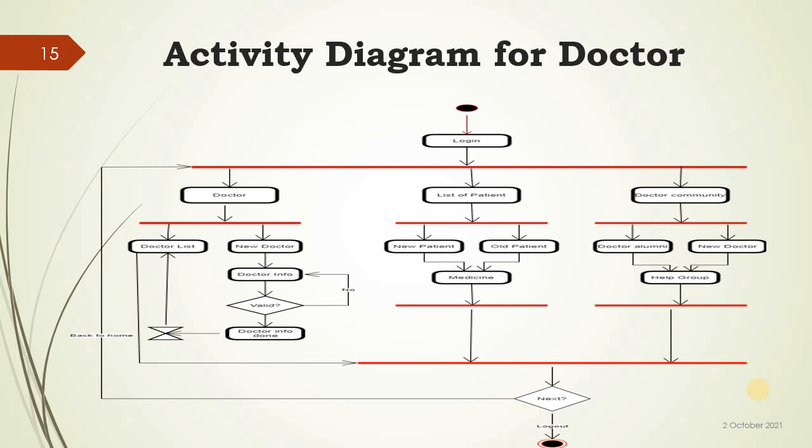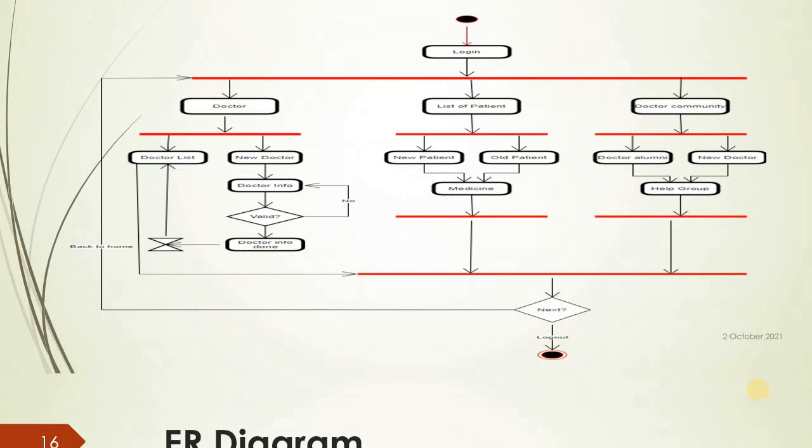Activity diagram for doctor: login, doctor list of patient, doctor commentary, doctor info, valid or not valid. Doctor list, new patient, old patient, medicine, doctor help, next, back to home, and logout.